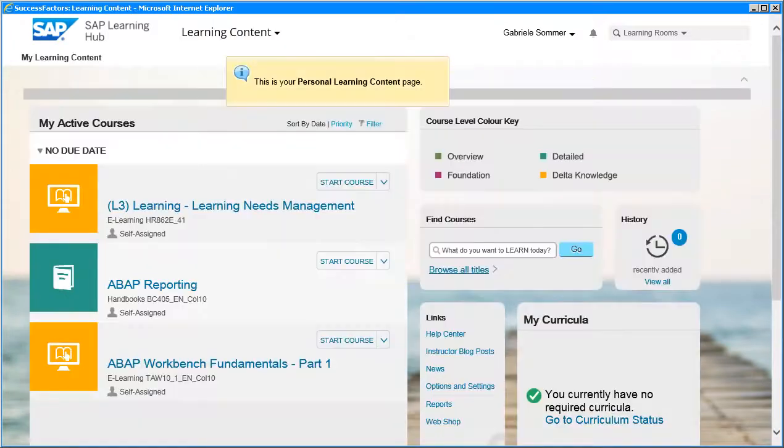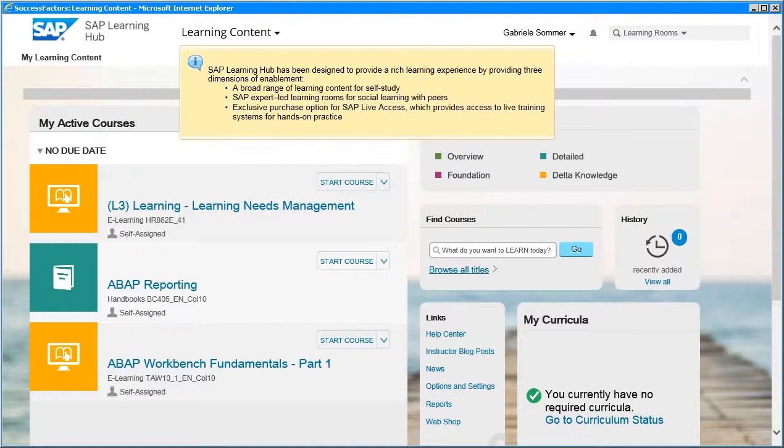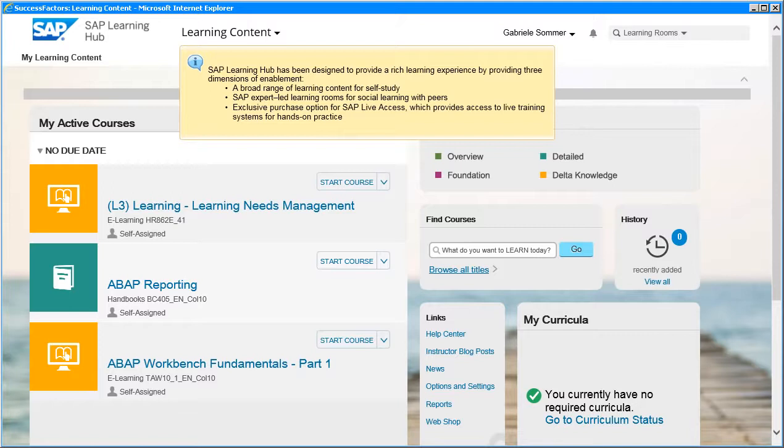This is your personal learning content page. The SAP Learning Hub has been designed to provide a rich learning experience by providing three dimensions of enablement.